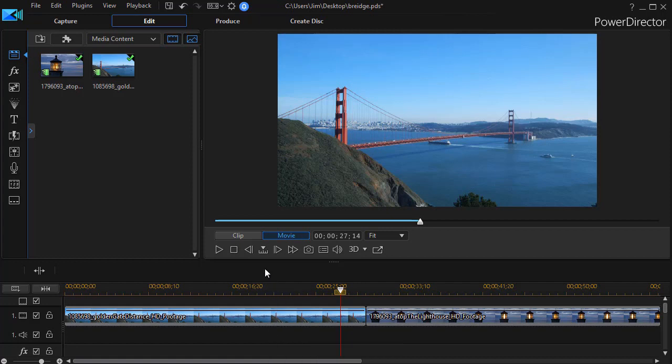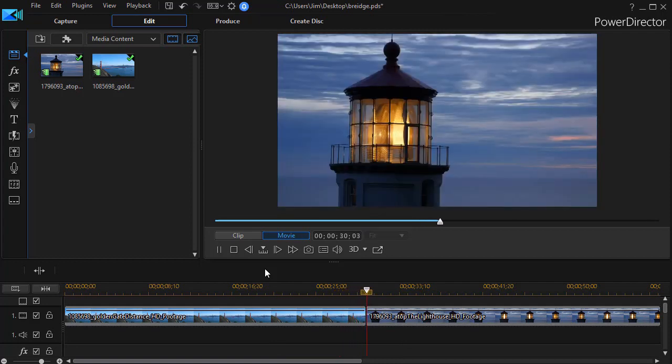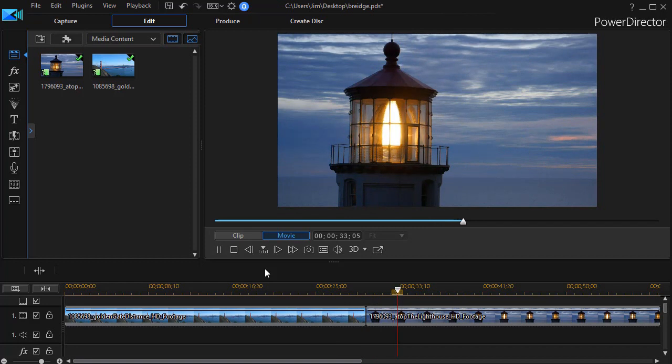Let's look at the two clips we have on track number one. We start with a long shot of the Golden Gate Bridge and then we transition to a close-up of a lighthouse.